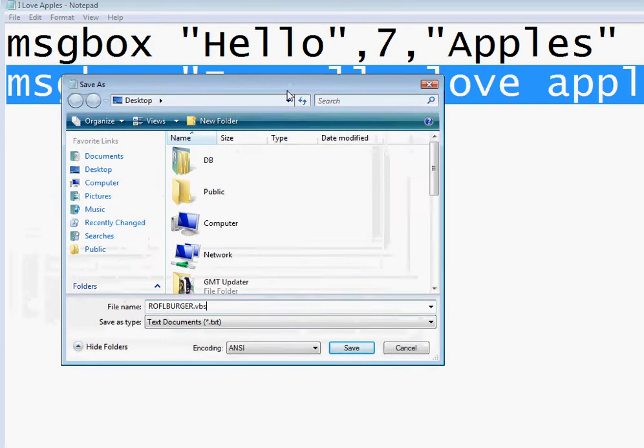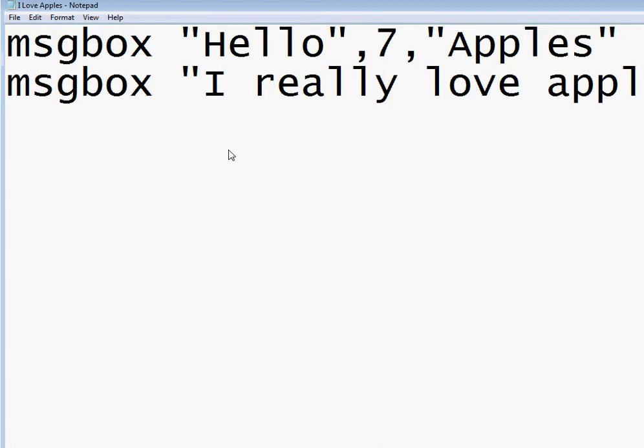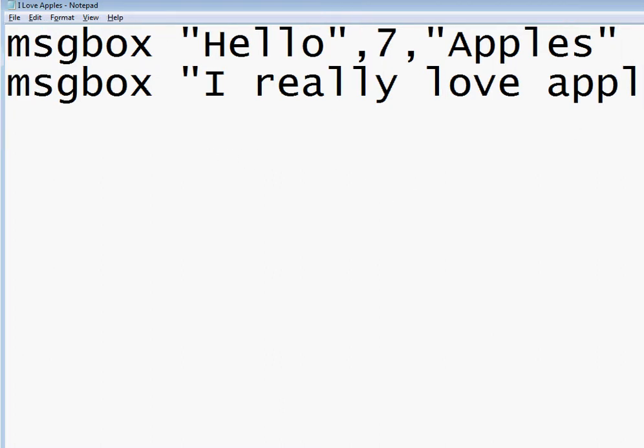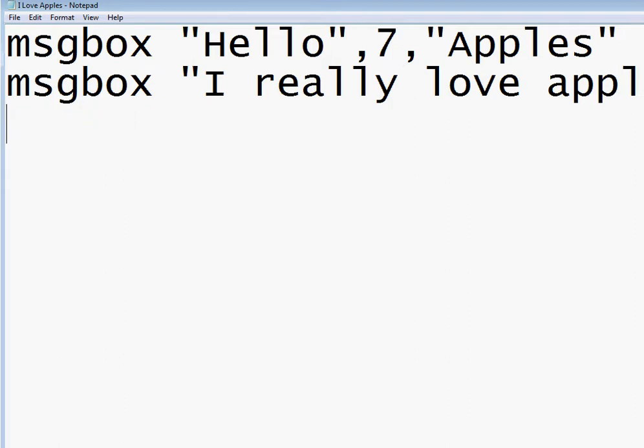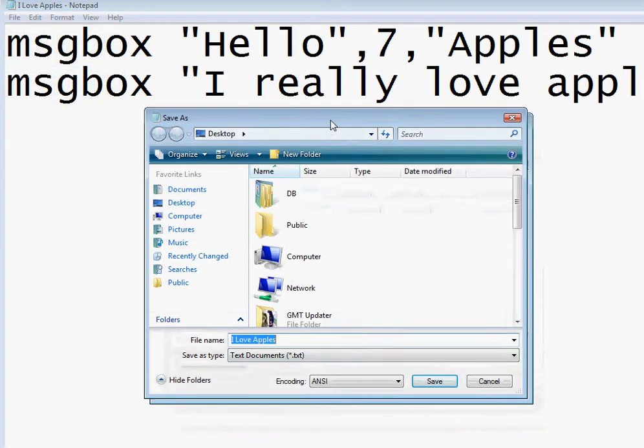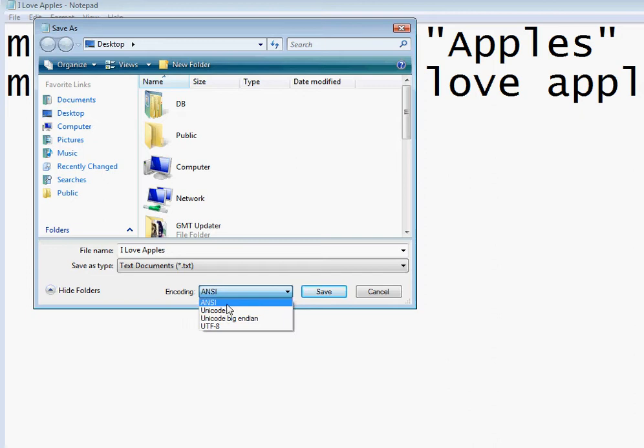If you're going to put in symbols, you're going to have to save it with different encoding. See right here it says encoding. This is just for regular letters. If you want to have special characters, make it Unicode. So just save it as ANSI for now.